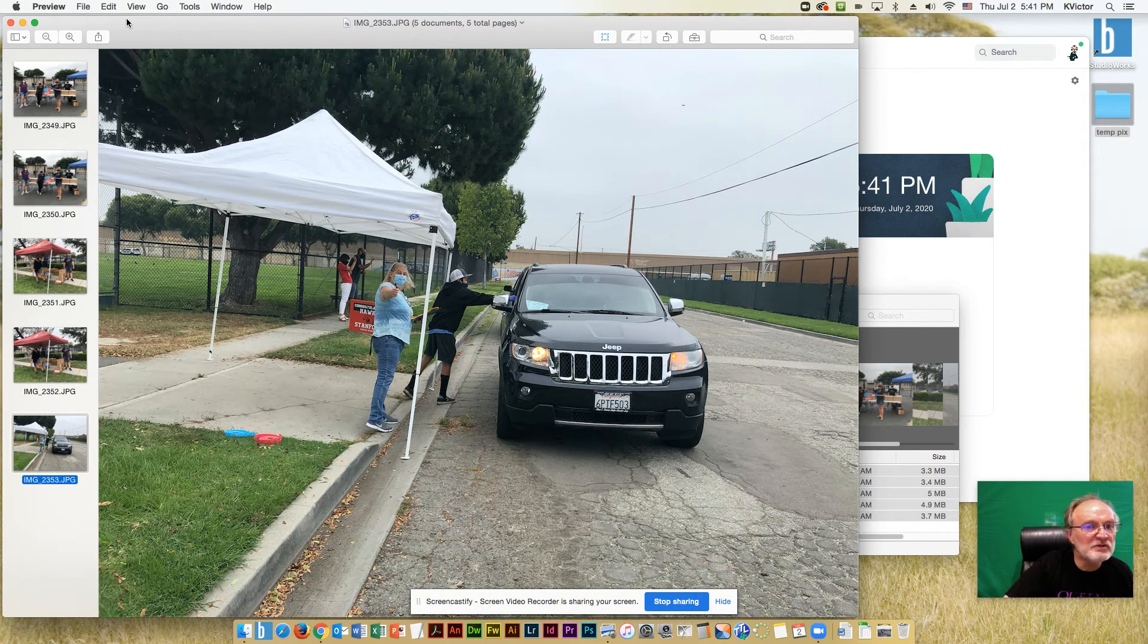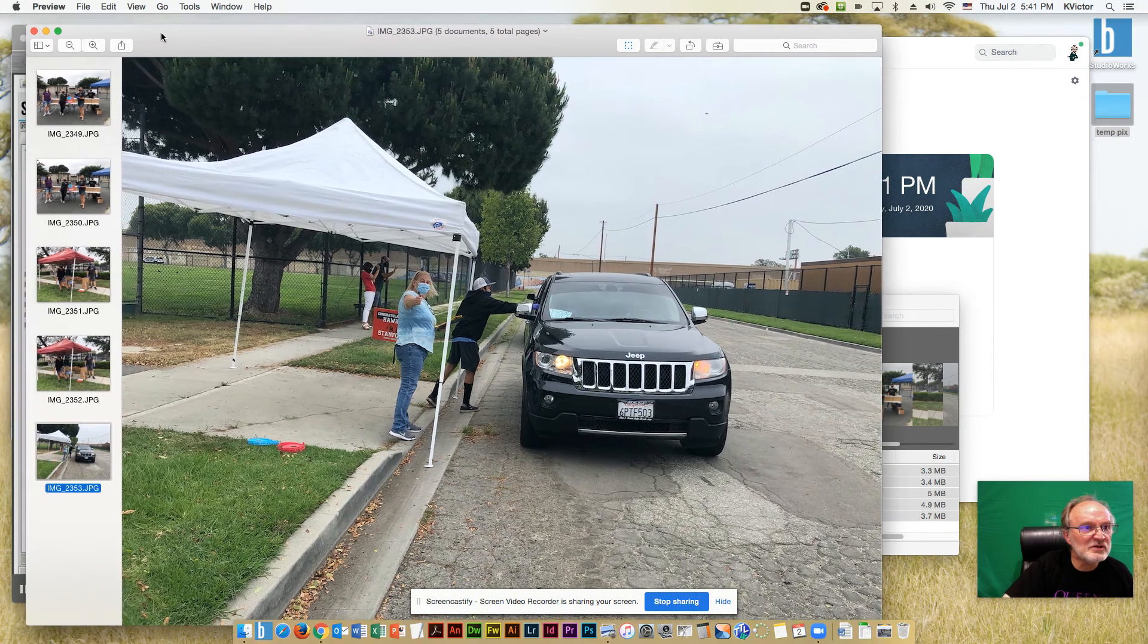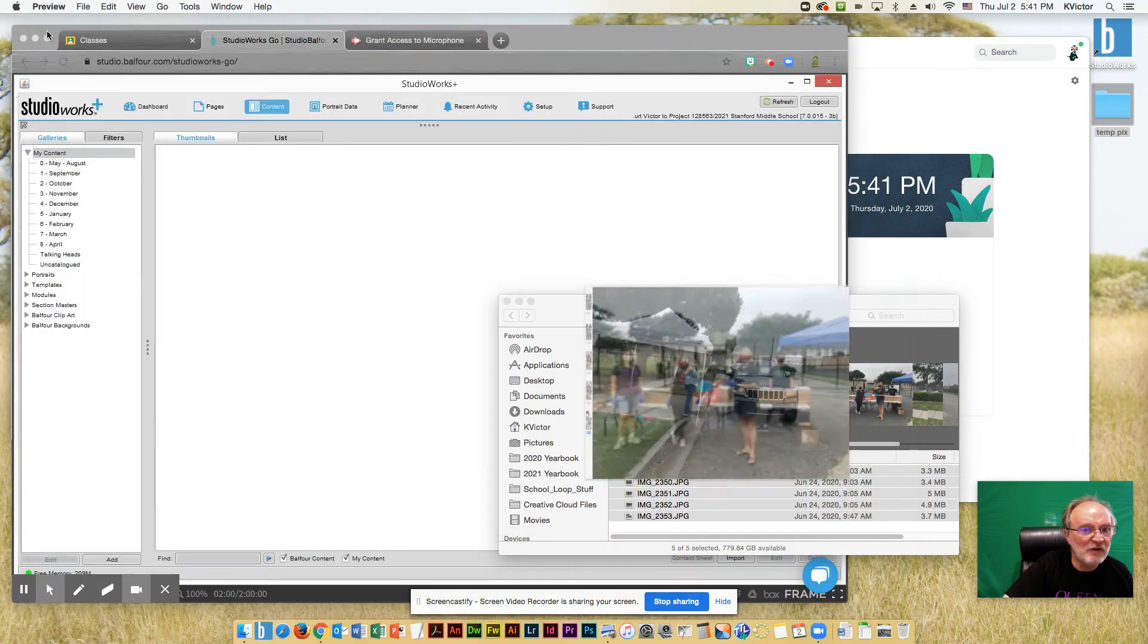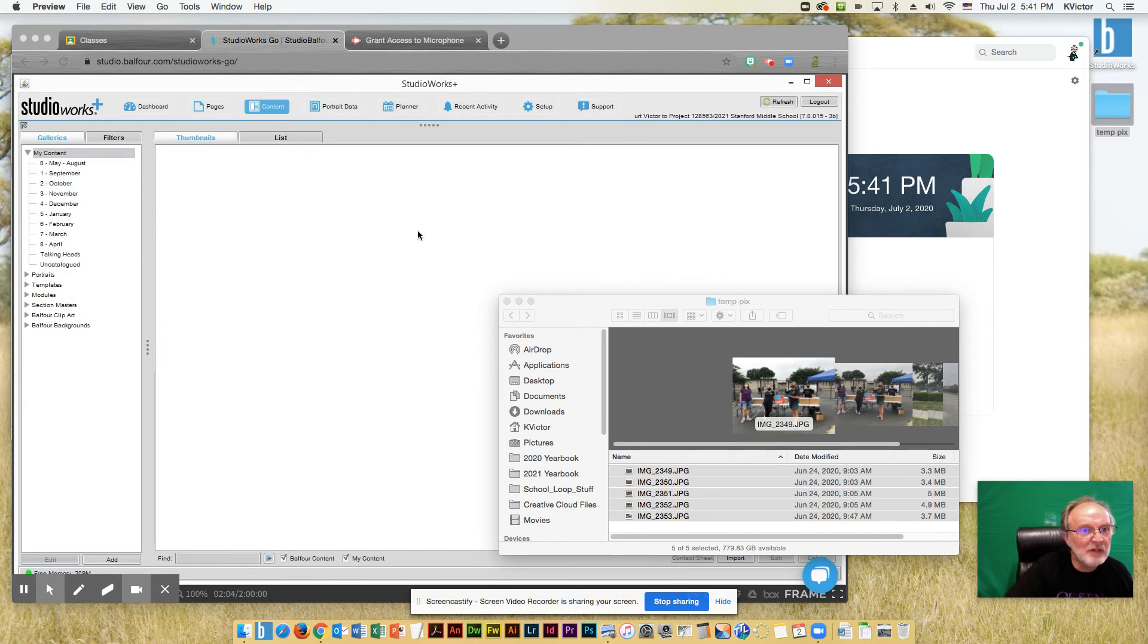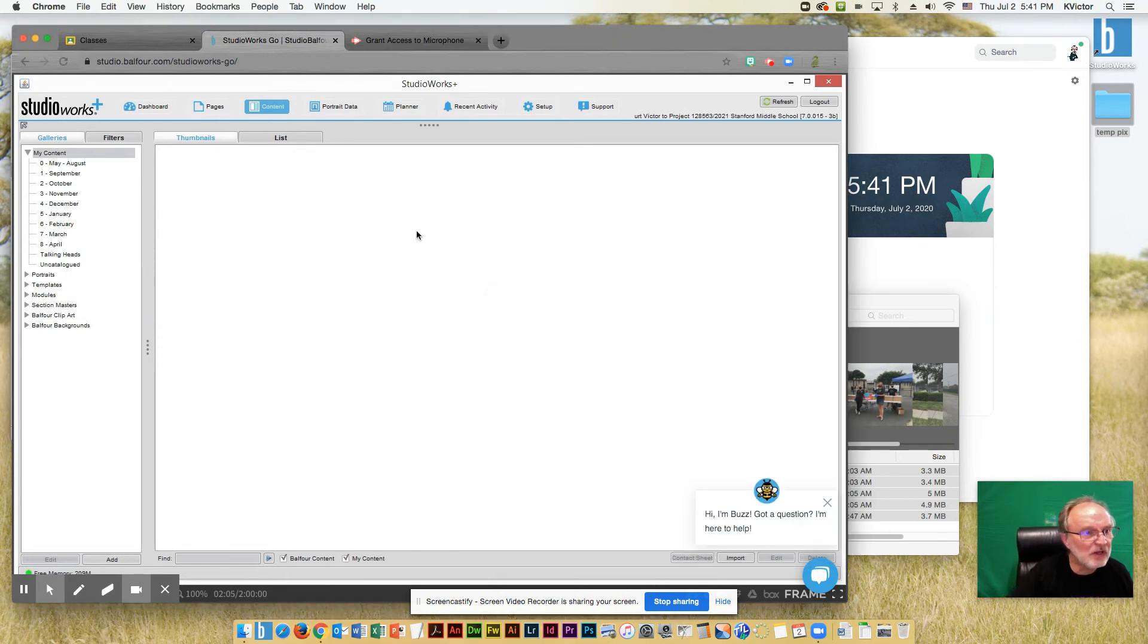So once you've made your decisions, know where your photos are. I put mine in a temporary pics folder on my desktop. So now we're ready to load our photos.